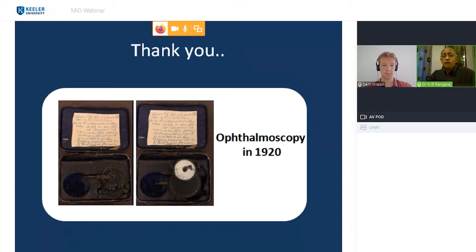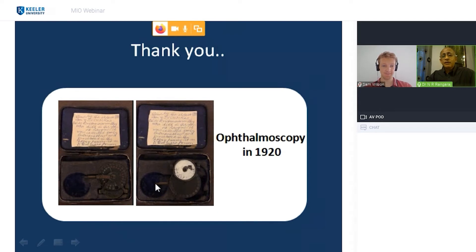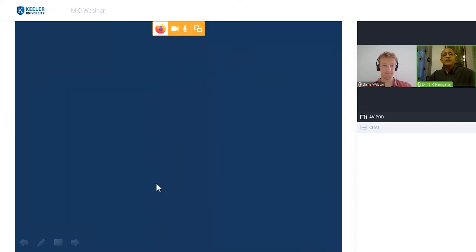The ophthalmoscope has come a long way from 1920, when it had to reflect sunlight — this is the Réccoss wheel with a non-functional handle. That's how it was in 1920. Thank you very much — I'd like to answer any questions.